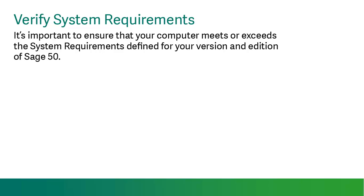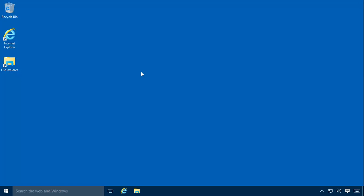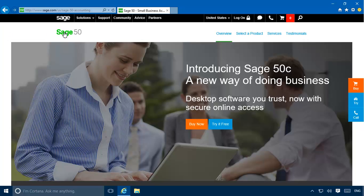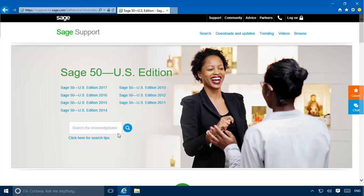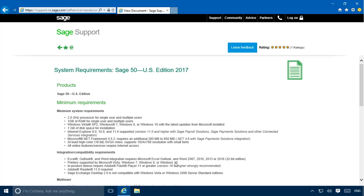Before preparing to install SAGE50, it is important to ensure that your computer meets or exceeds the system requirements defined for your version and edition of the program. If your system does not meet at least the minimum requirements, you may have problems installing and running the program on your computer. A list of system requirements for your version of the program can be accessed on SAGE50's website by visiting the knowledge base and searching for system requirements and the version number. Compare this list to your system to verify that it meets requirements.